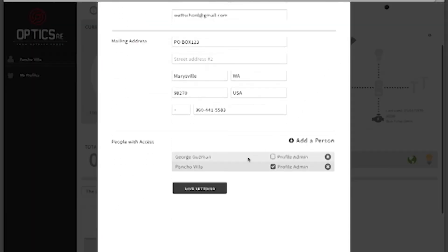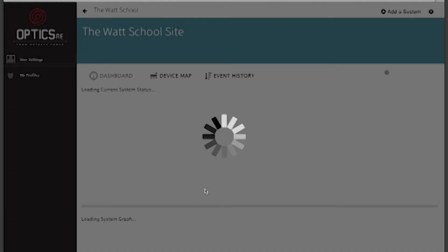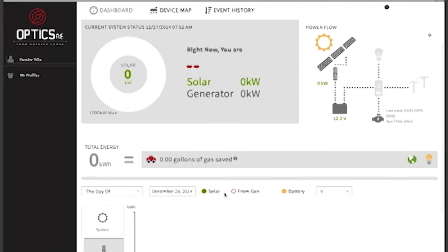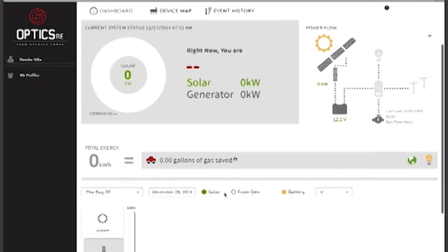Your invitee will now show up with access. You may choose to make him or her an admin or just a guest. You have now successfully shared your OpticsRE profile.